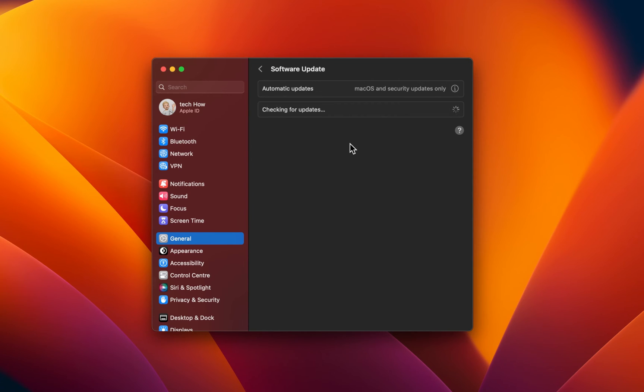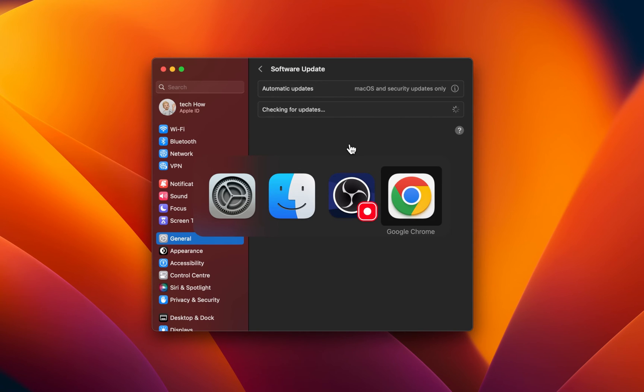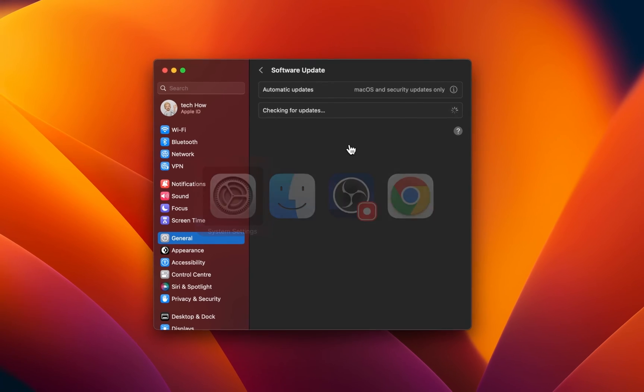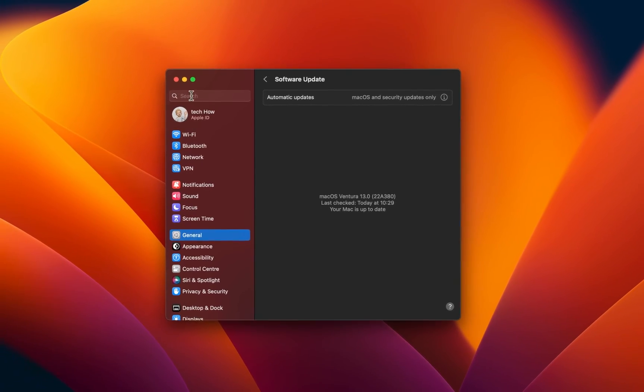Lastly, make sure that no other screen recorder is running on your Mac, as this could otherwise also prevent OBS from working properly.